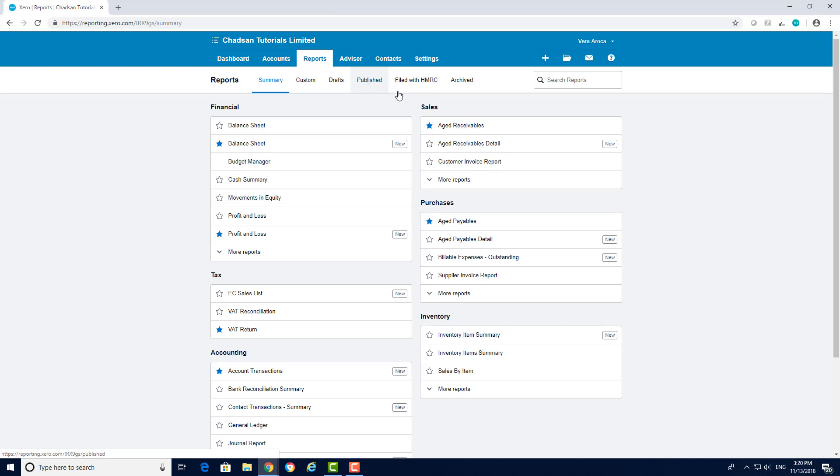To pull a creditors list you do the exact same process as the debtors but choose aged payables instead.